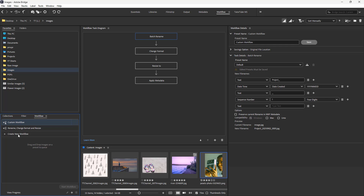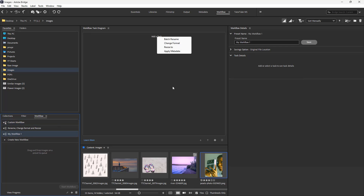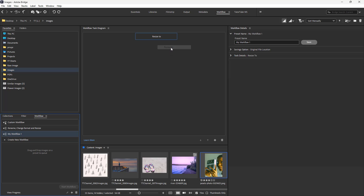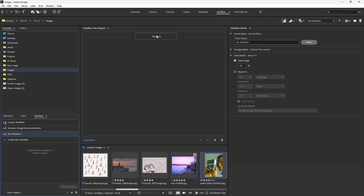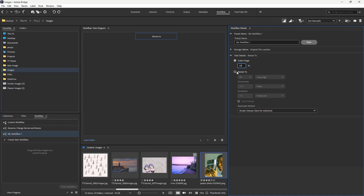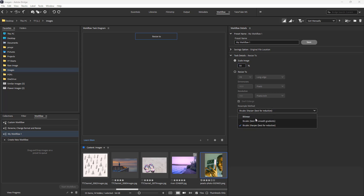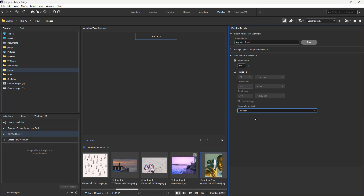Let's create a new workflow. Once you do that, you have an option to choose a task that you want. I'm going to go to resize to right here. For resize to, you get all of these details — you can resize the image to 50%, or resize to fit a certain dimension, and you can also choose the way the resize actually happens.